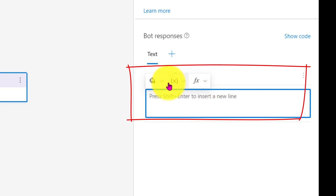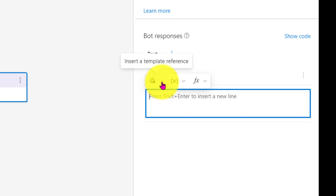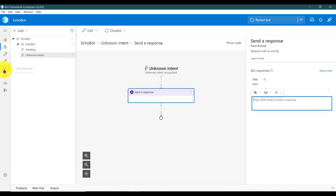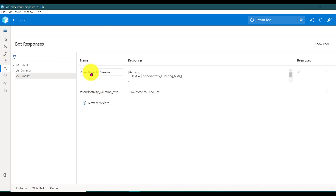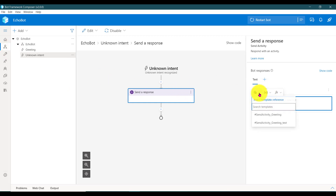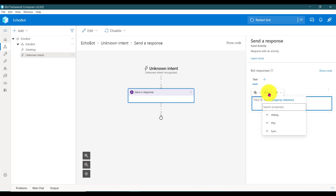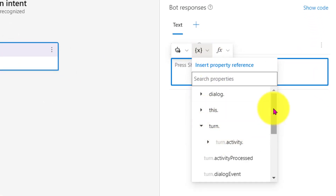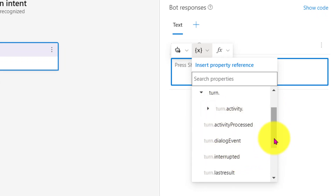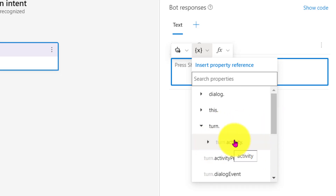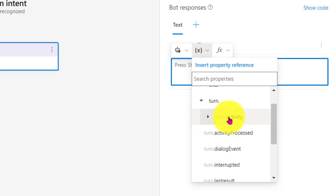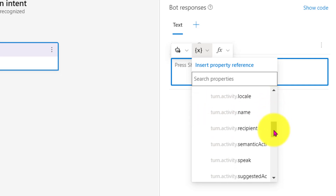Once you click 'Add alternative', immediately you can see a three-option help menu pop up. One is for a template — inside a template reference. If you define the template in your bot response area, you can add the template here and once added you can directly insert the template using this option. The next one is a property — insert property reference. The bot contains some default properties like activity and dialogue-related stuff — turn.activity, dialogue, interrupted, last results — we'll see those one by one later. This is the echo bot, so whatever the user sends I send back to them. For that I am using turn.activity.text.